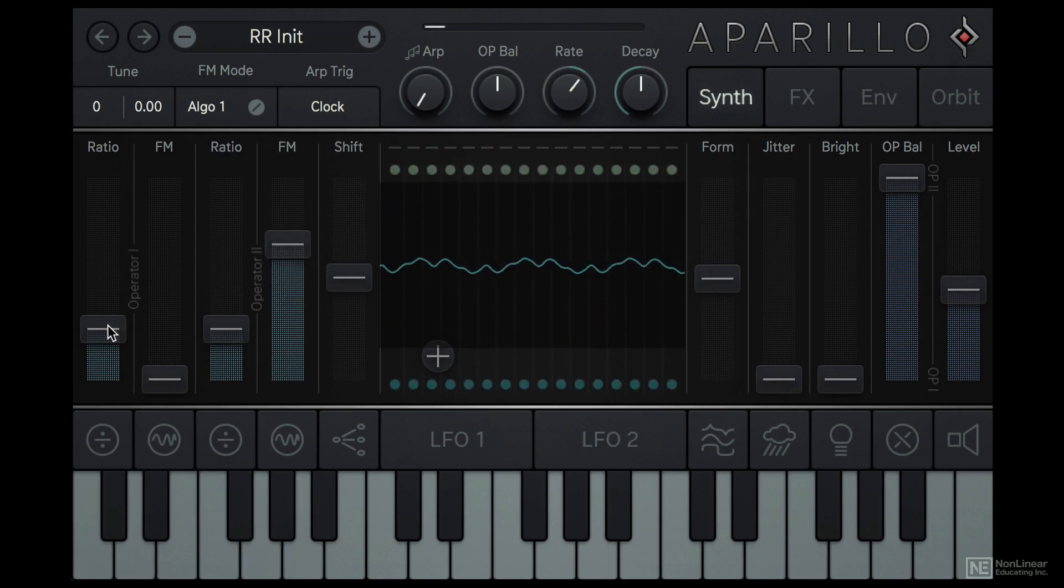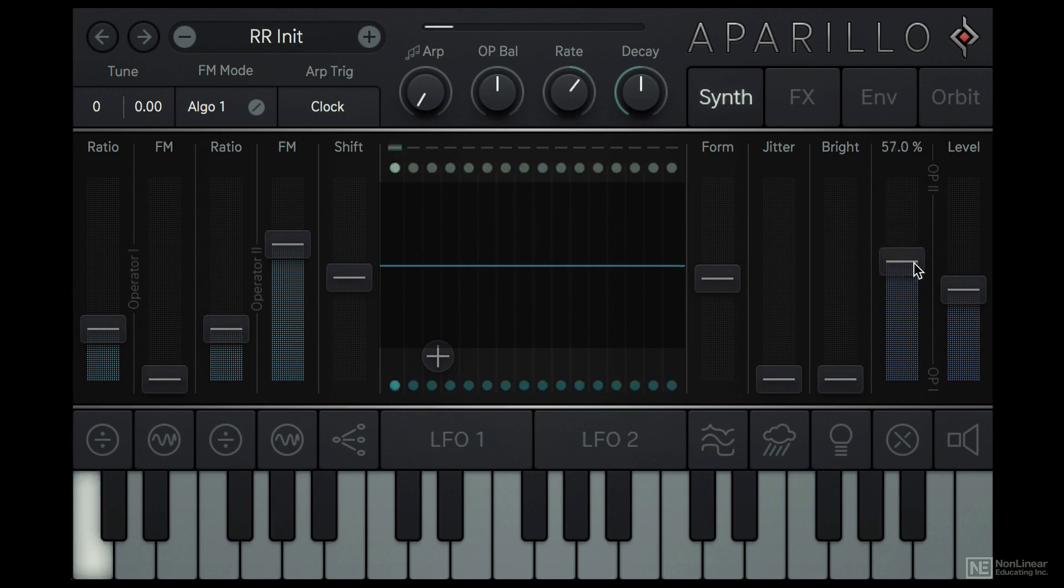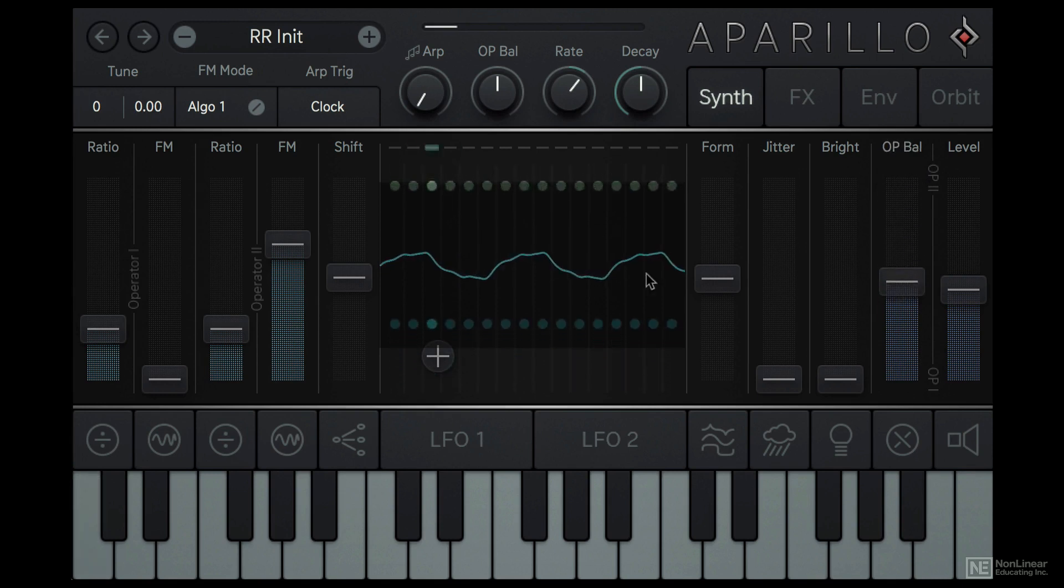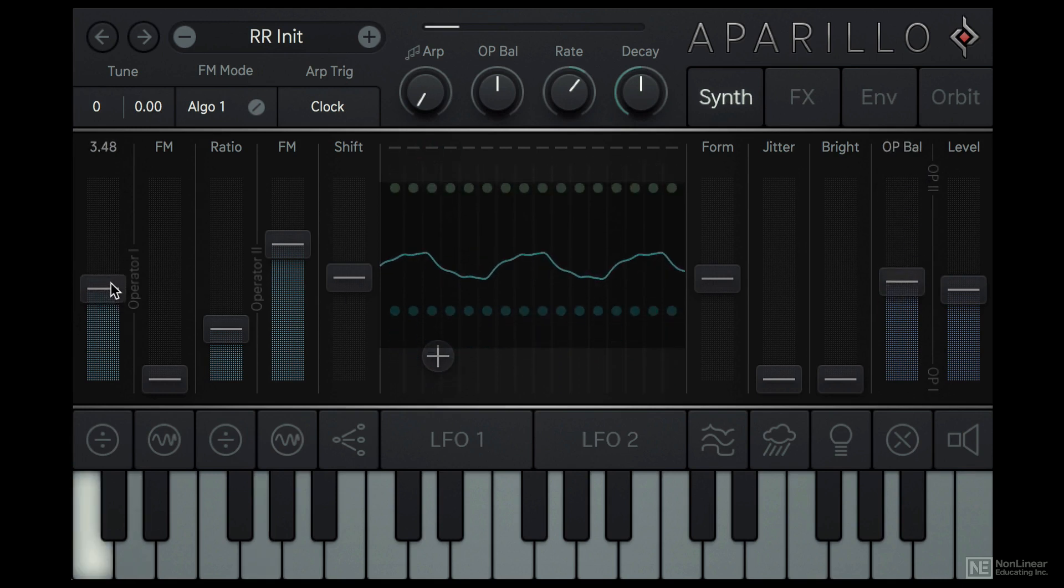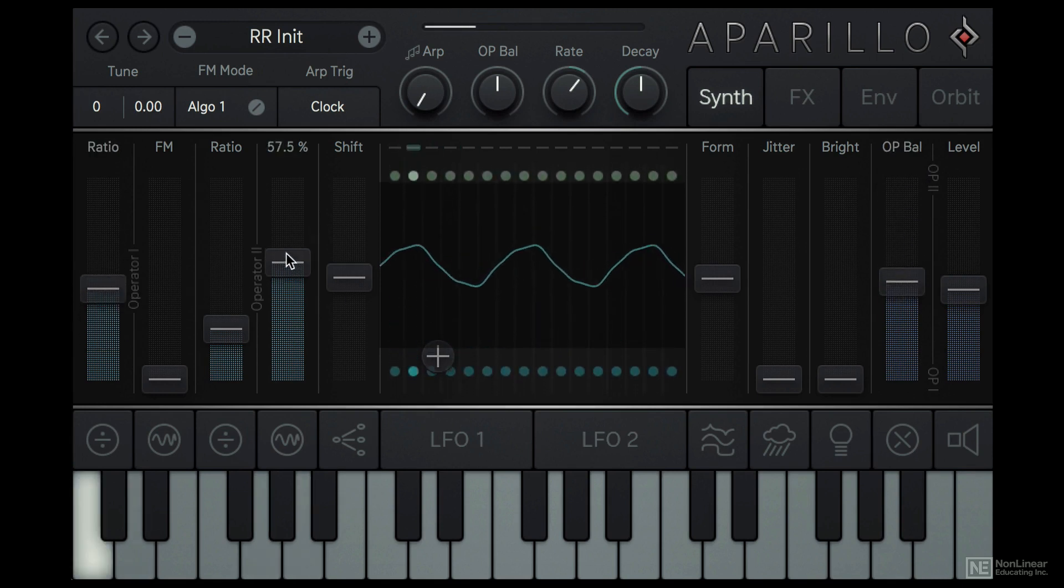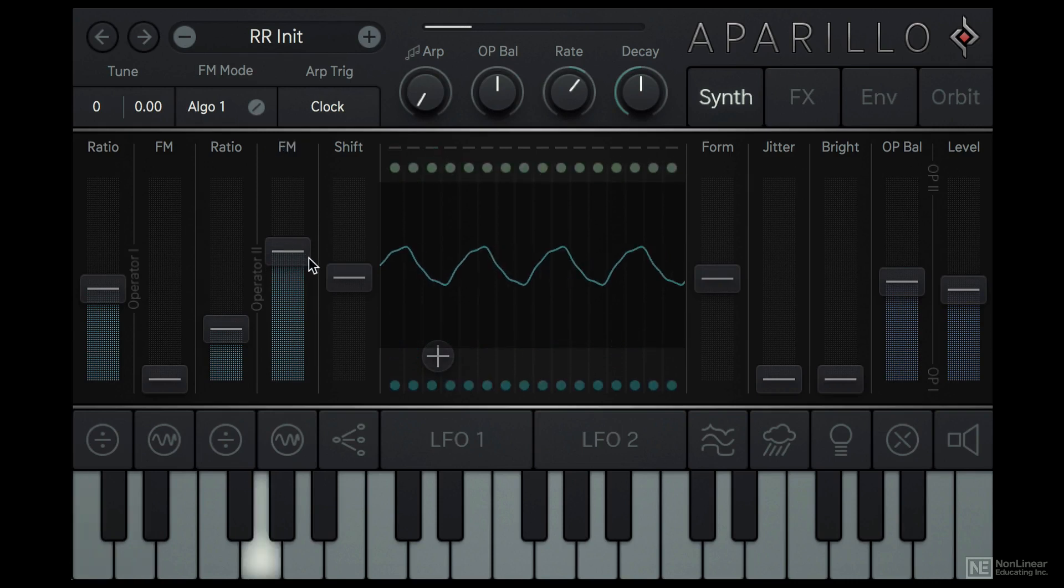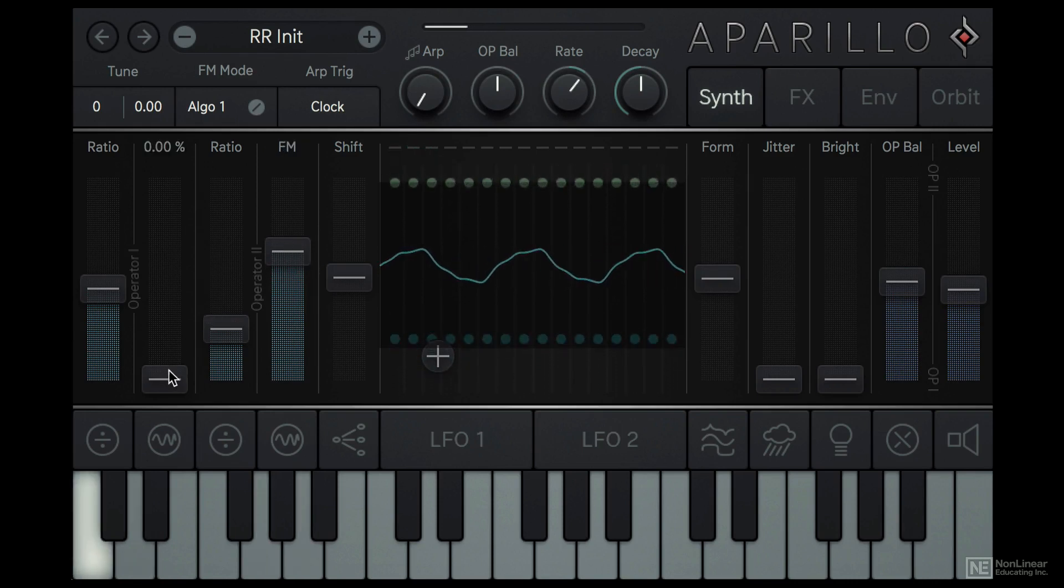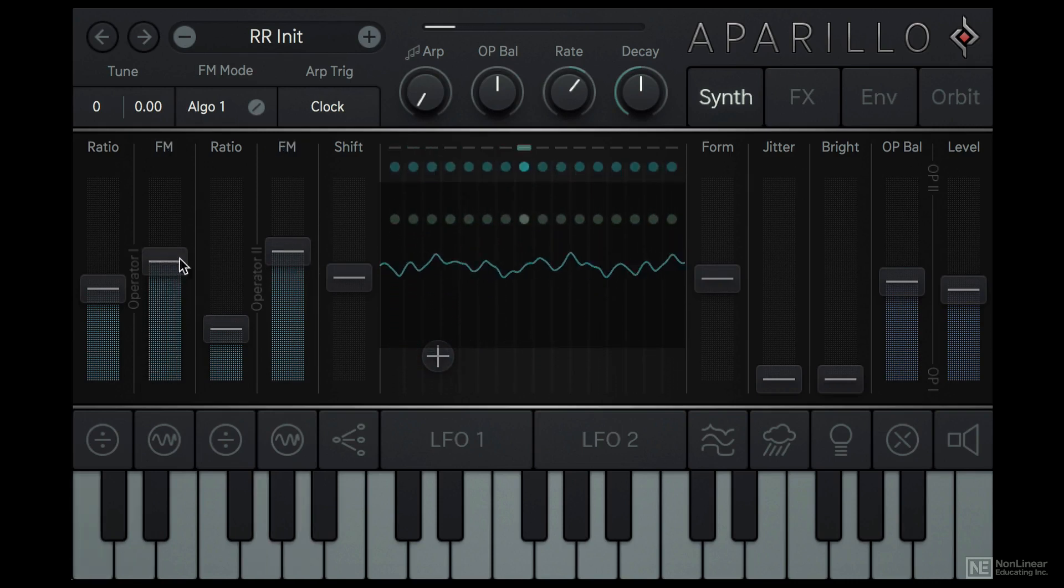We can also hear both of these pairs simultaneously with the op-balance set in the middle. Not hearing any change in operator 1 as its modulation index is down. Now we hear it.